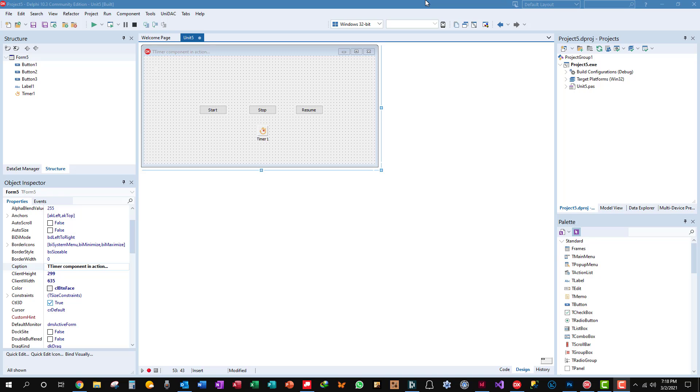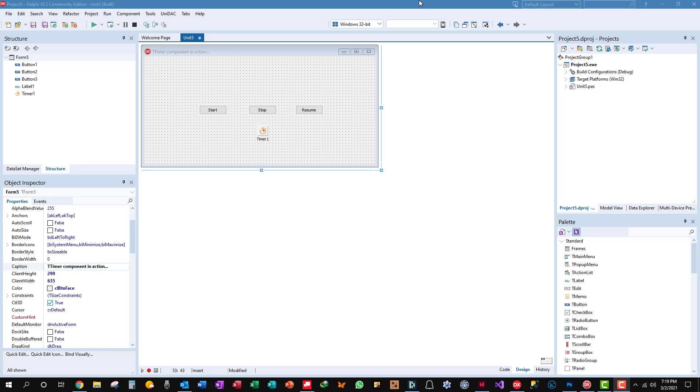Autosave is a good example of a T-Timer component in your program that fires every, say, five minutes and autosaves. For instance, a database application autosaves whatever record edit that you're doing. Anyway, let's look at this real quick.